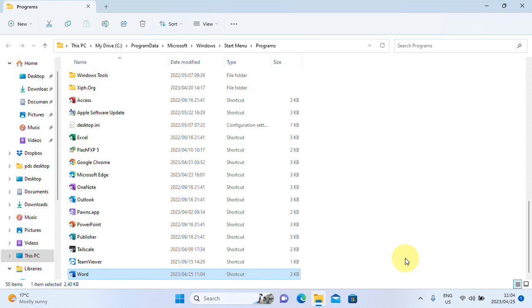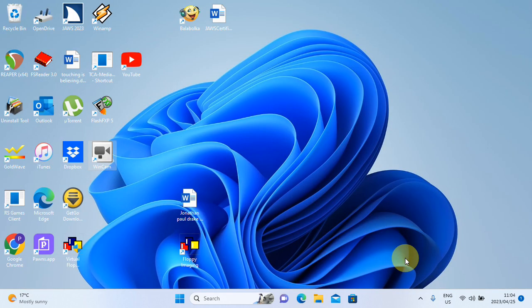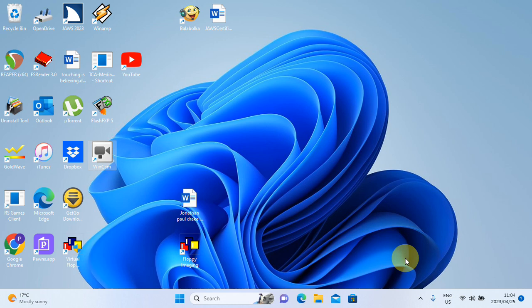And I'm going to go and Alt A for desktop to go to my desktop, back to the desktop. Let's see if the shortcut worked. Control Shift and W. Let's see. Control Shift W.